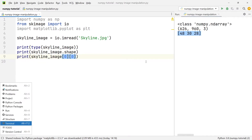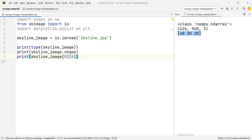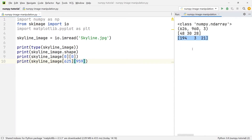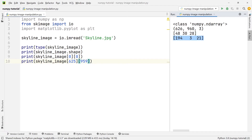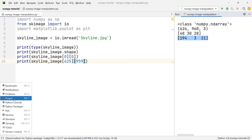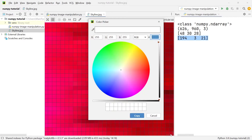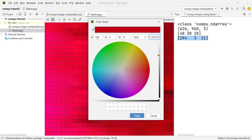We don't necessarily need to do this for the top-left pixel; we can take any pixel in the image. For example, if we want the bottom right-most pixel, we write skyline_image[625, 959]. Running this gives the RGB values for that corner, and picking the color at that pixel in the image confirms the numbers match our terminal output.